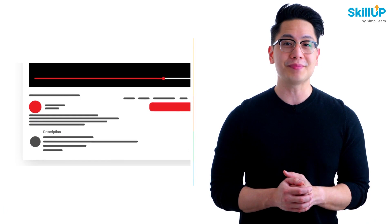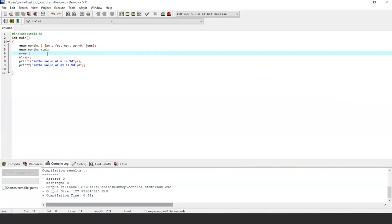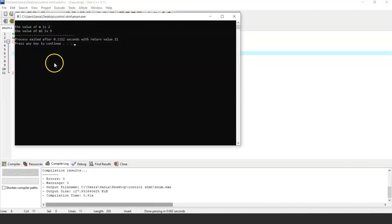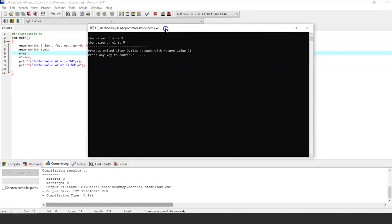In this program example, we are trying to print the integer value of variables m and m1. We have already assigned the value 9 to the constant April. As you can see in the output, the value of m is 2, which is the default value assigned by the compiler, and the value of m1 is 9, assigned by the user.